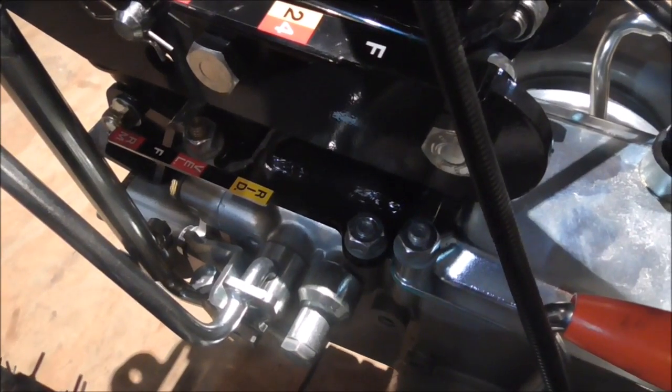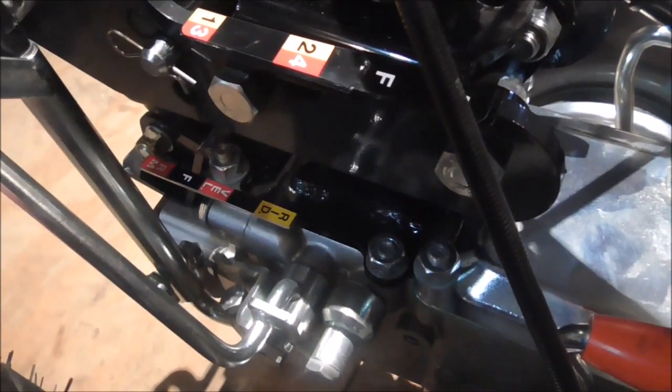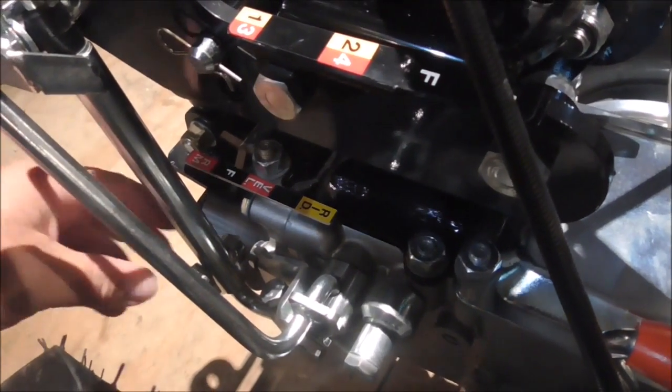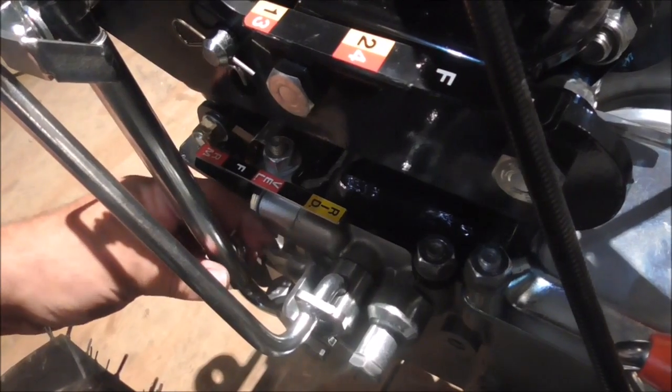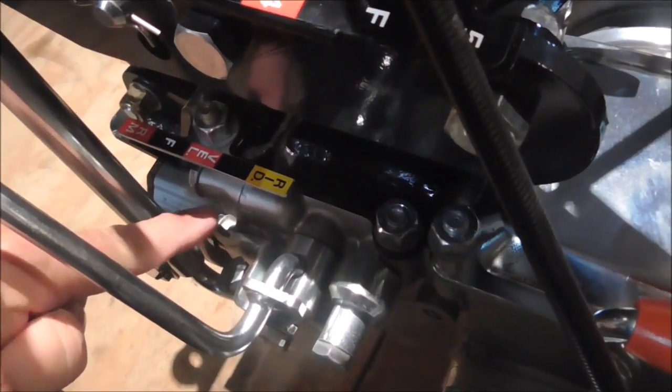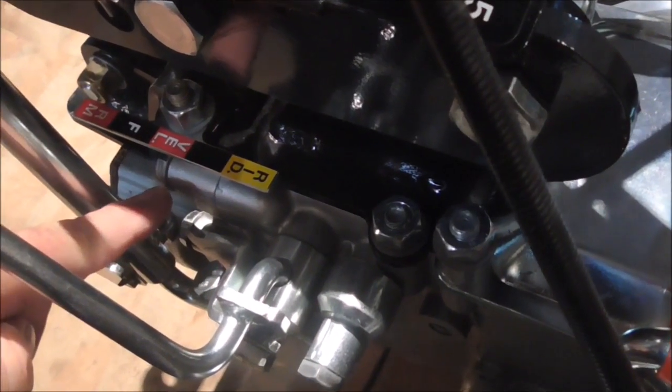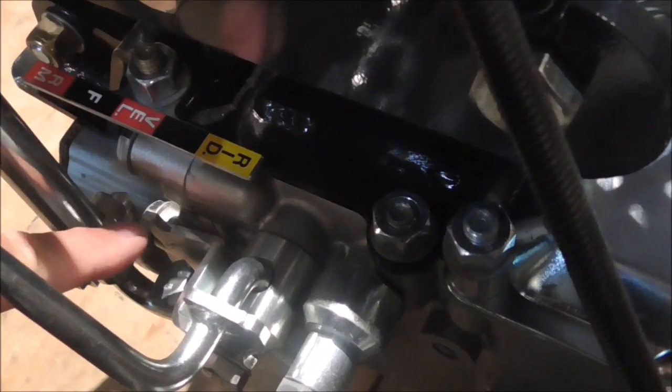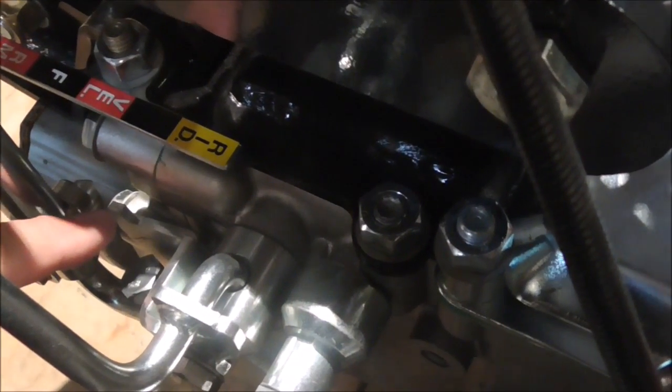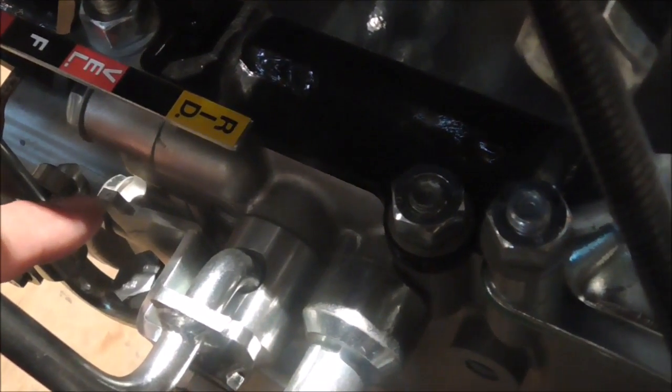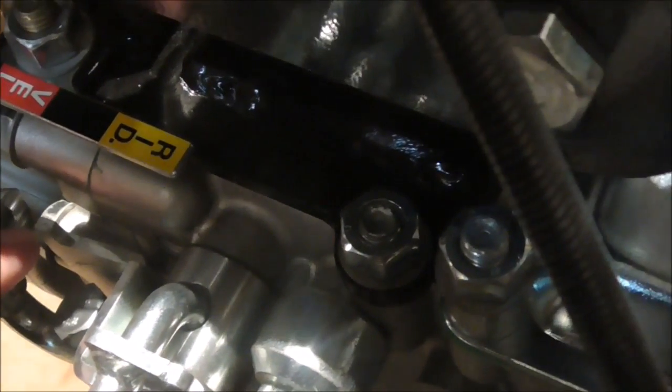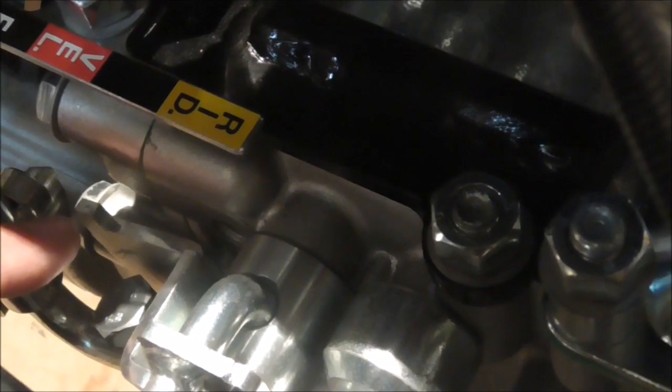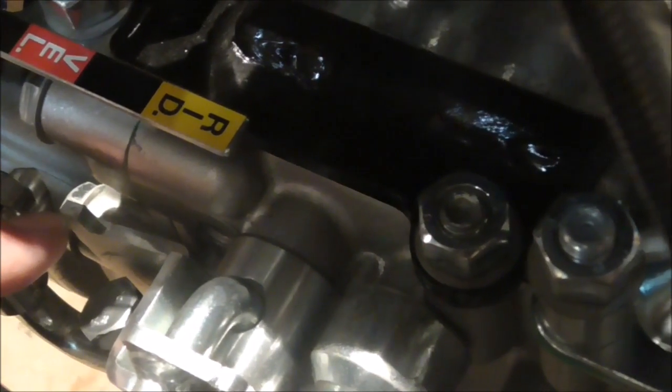To get into reverse, this is the main thing I wanted to point out. There is, if you see down here where my finger is, this piece right here, this notched piece, it can prevent you from getting into reverse.